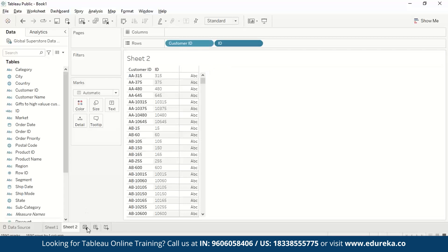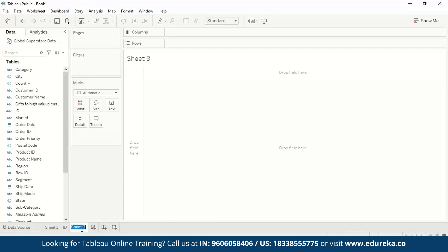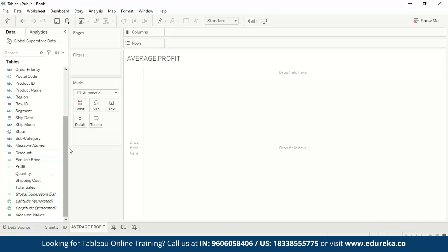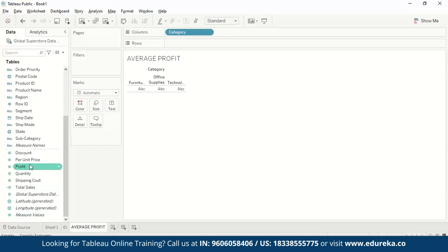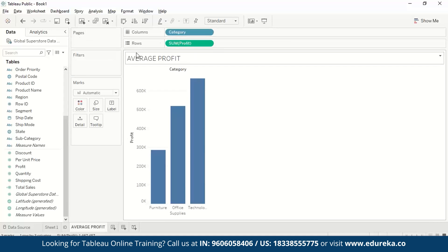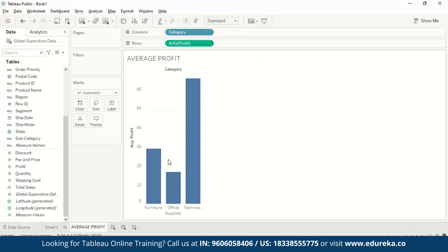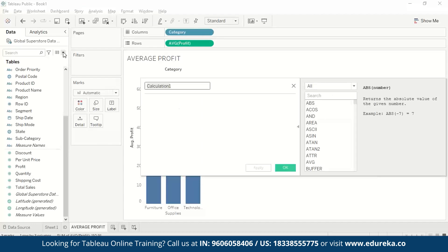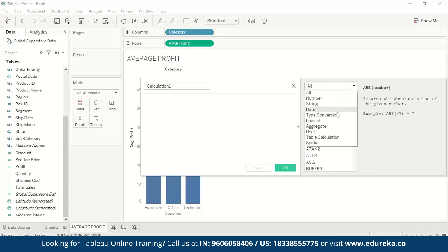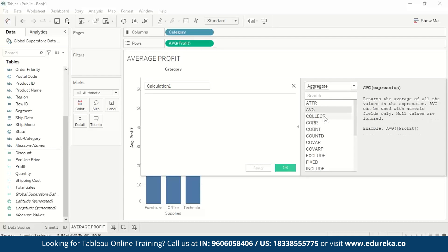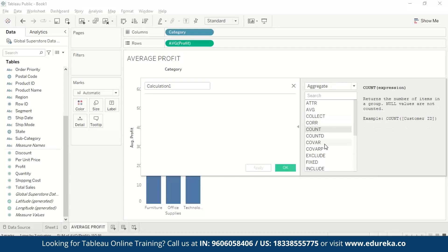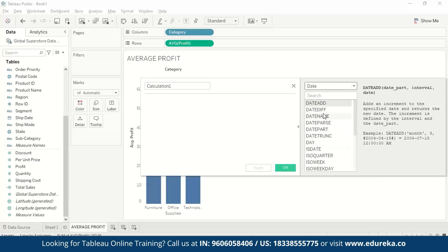Next, let's make a sheet called 'average profit'. In our dataset we don't have a column for average profit, but we do have profit, and we want to see category-wise average profit. We drag profit into the view and use the AVG aggregate function to see the change in the chart. Opening the calculated fields box, you can see all the different syntaxes available, including aggregate calculations like AVG, COUNT, and COLLECT, as well as calculations for different dates.